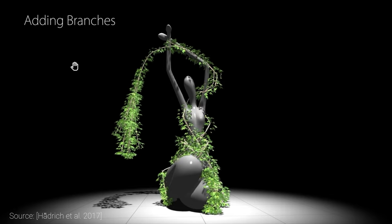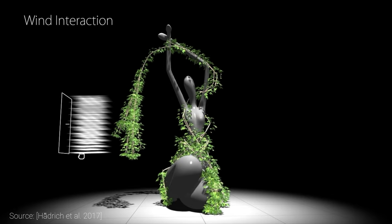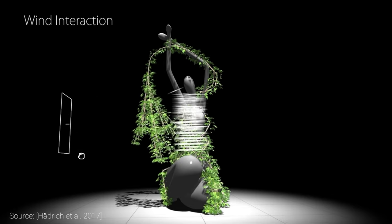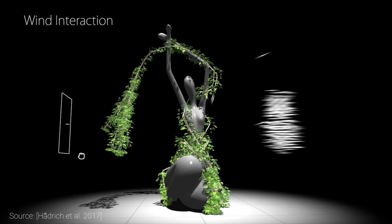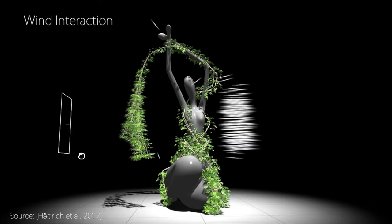The animations created with this technique are both biologically and physically plausible. So what do these terms mean exactly?